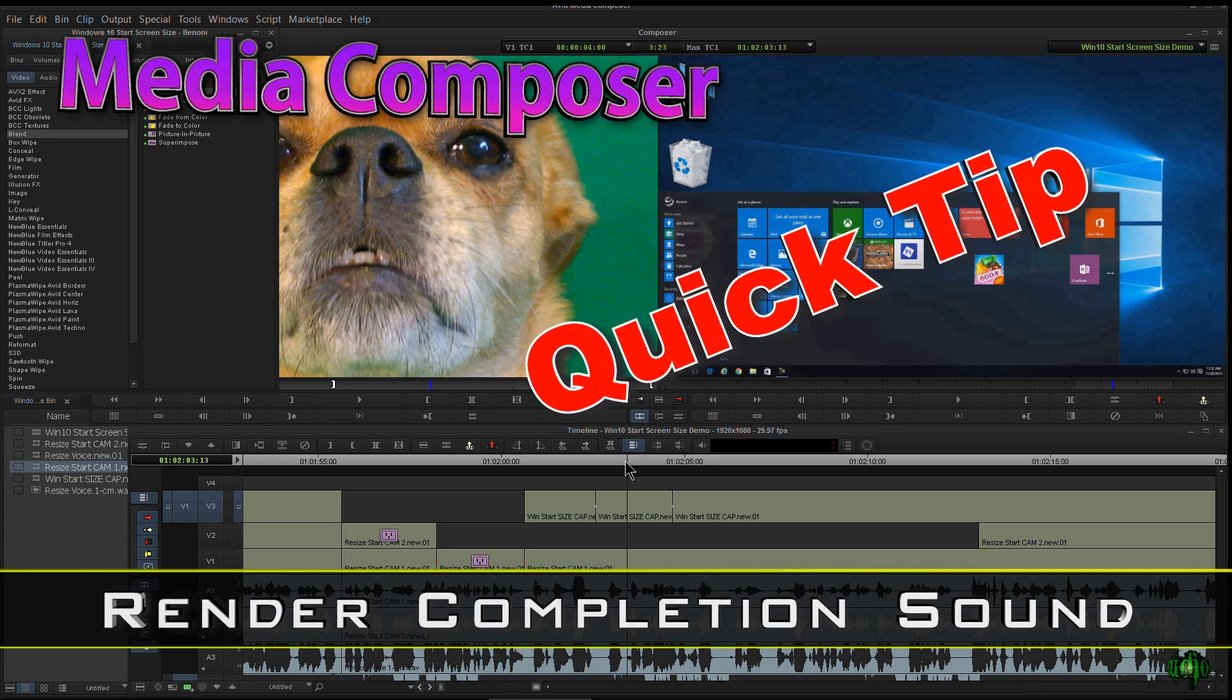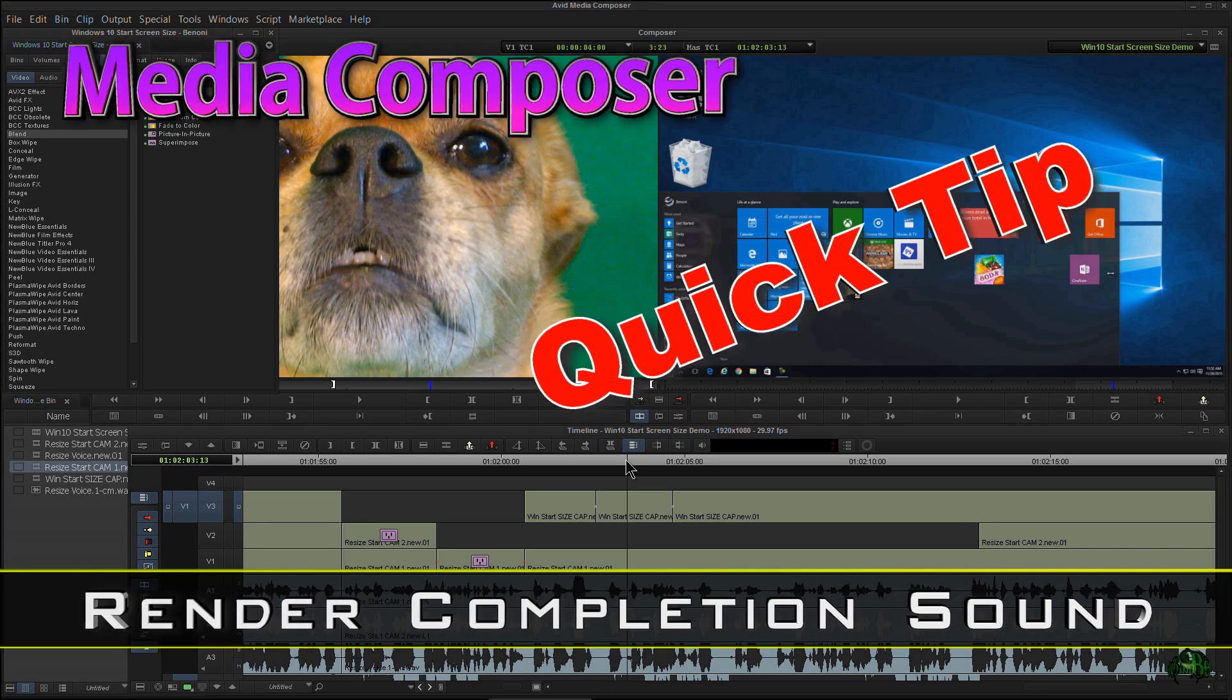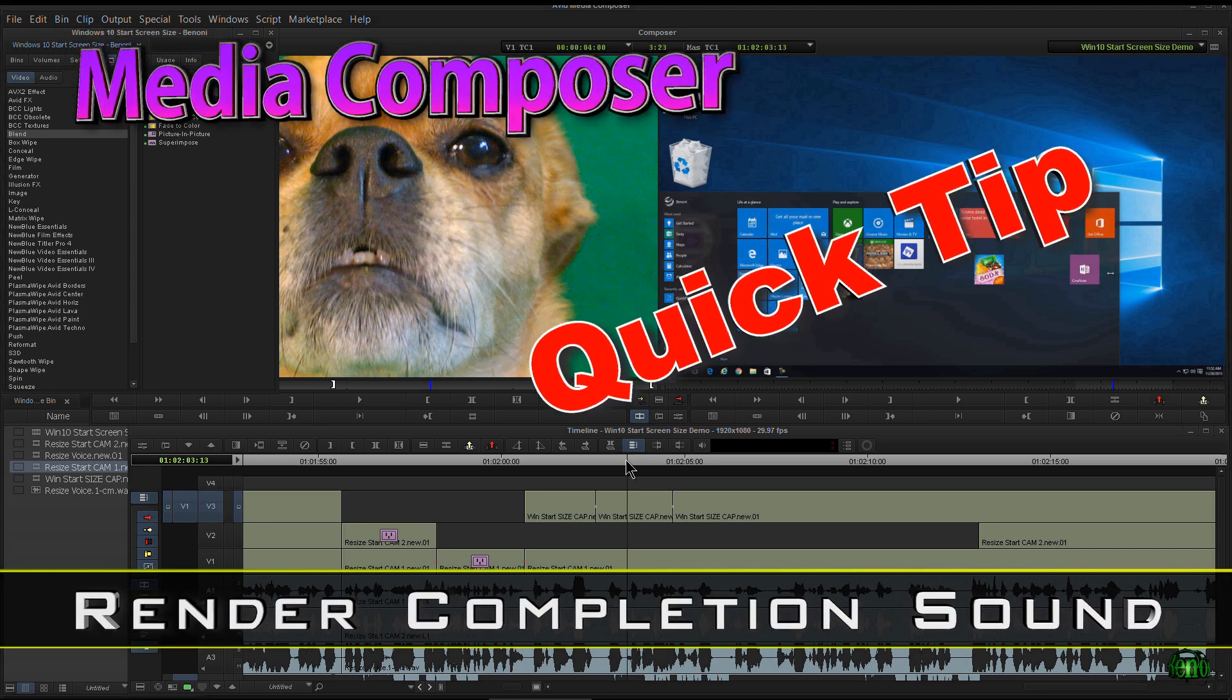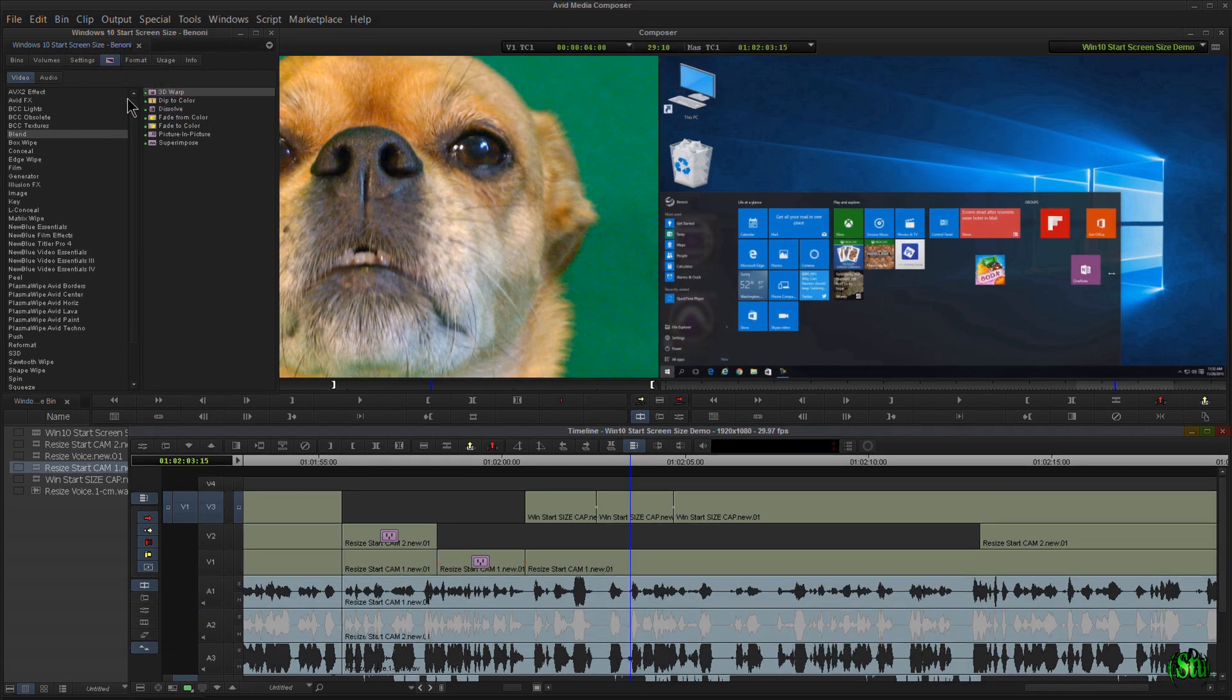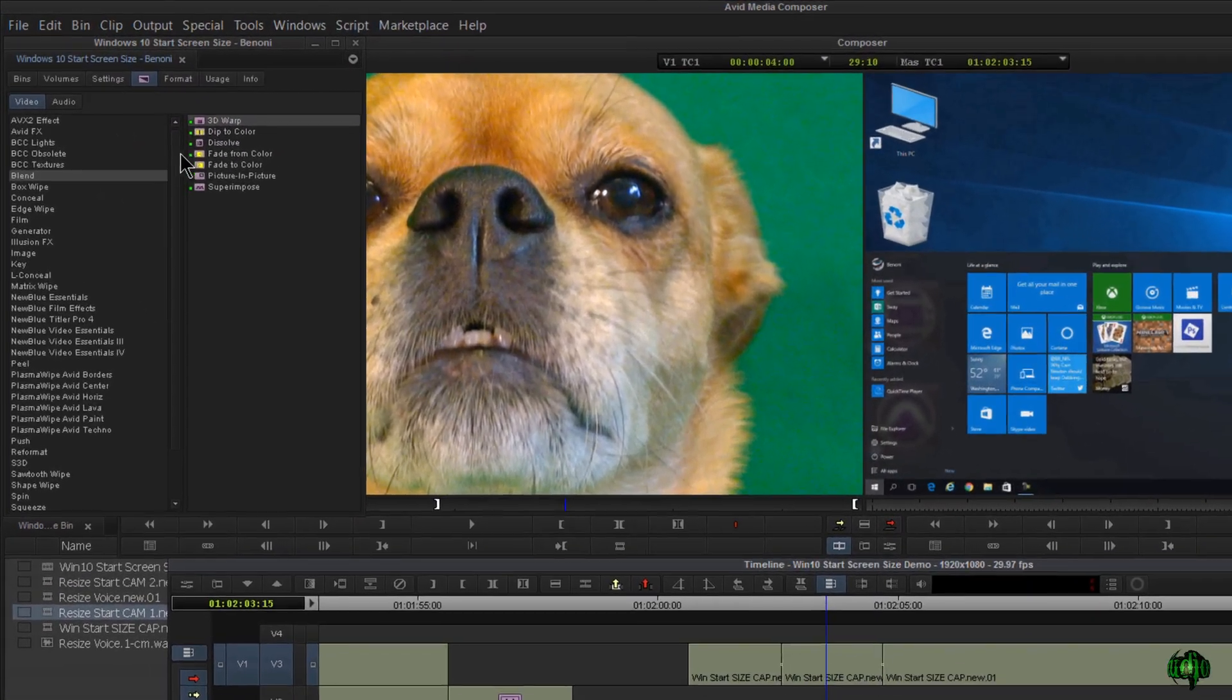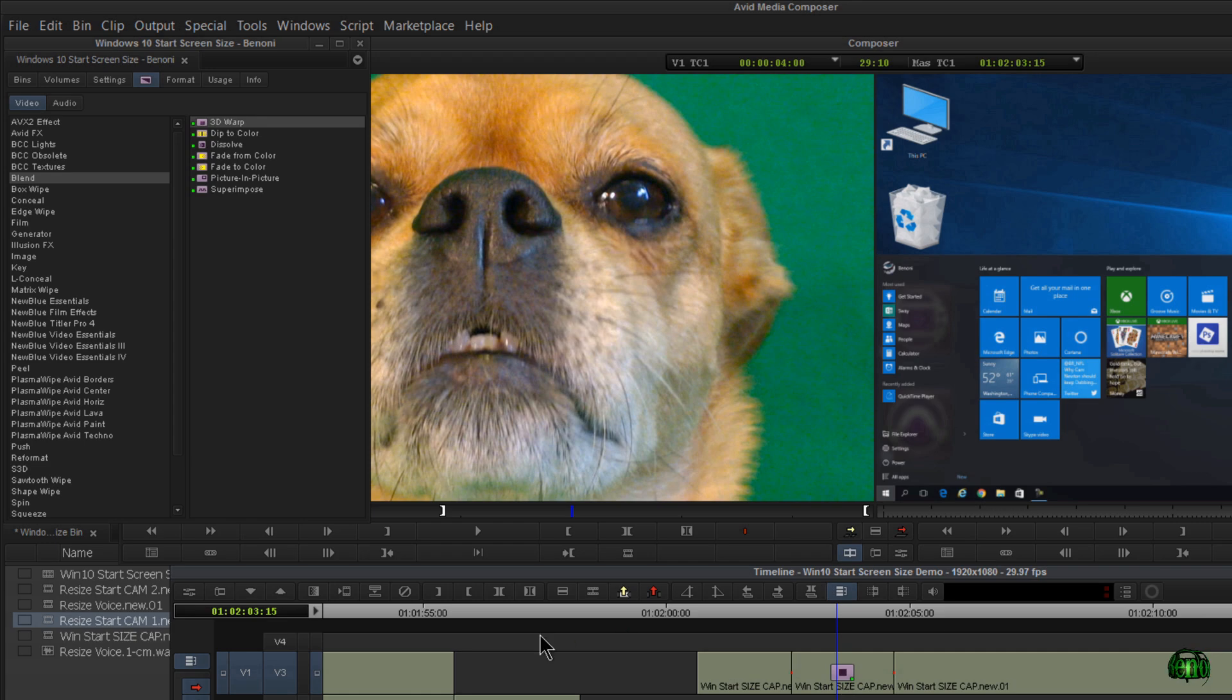In this video, I'll show you a quick tip about setting up a render sound in Avid Media Composer. Let's go to our effects and grab 3D Warp.